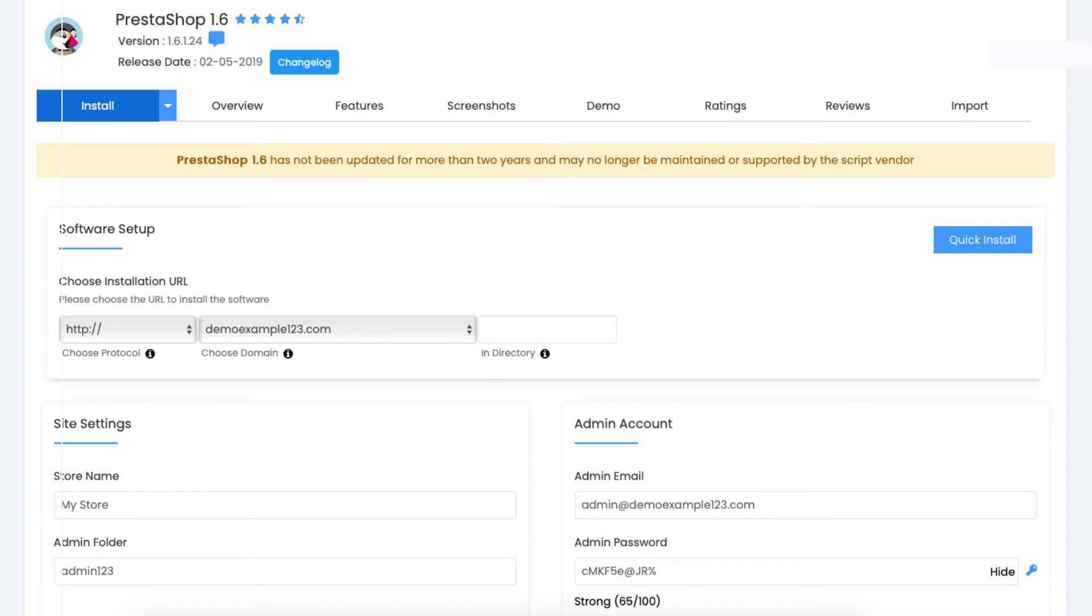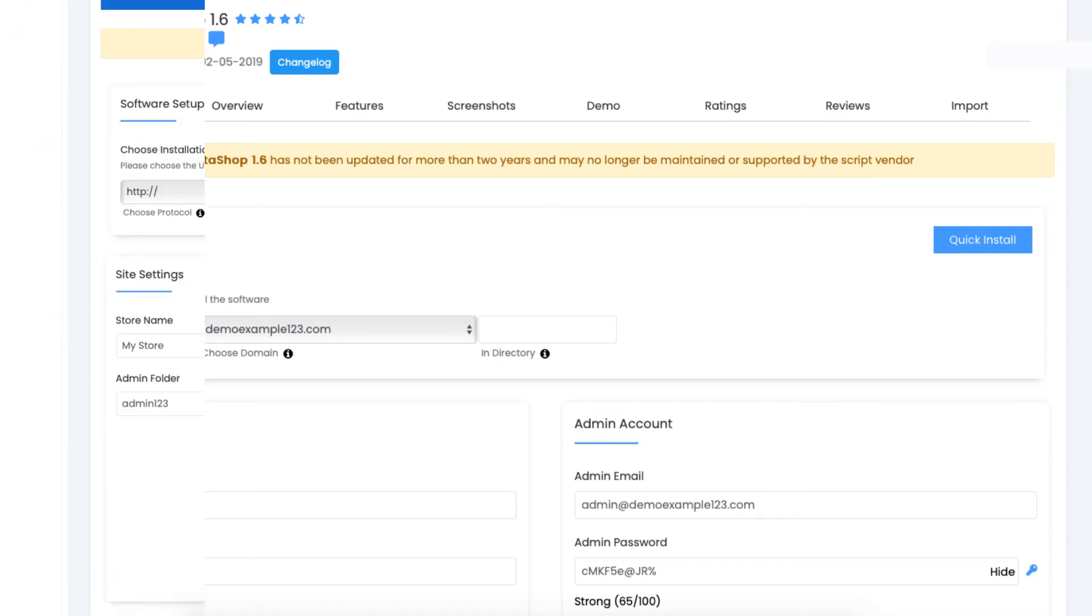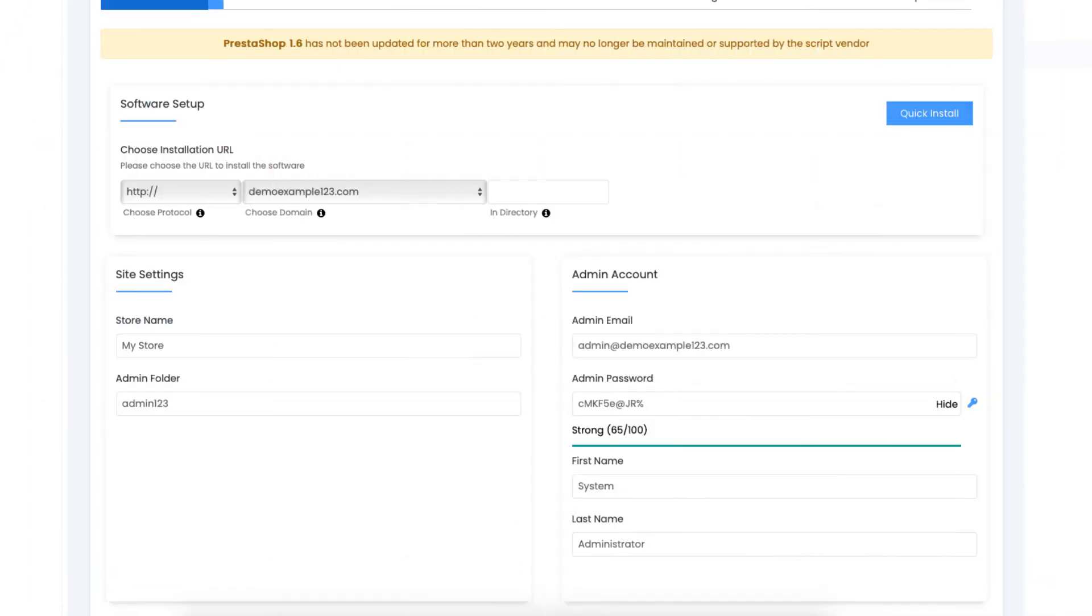Next, scroll down to the site settings section. You'll see store name and admin folder. You can change this to what you'd like. Over to the right, you want to input your admin information such as admin email and password, first name and last name.